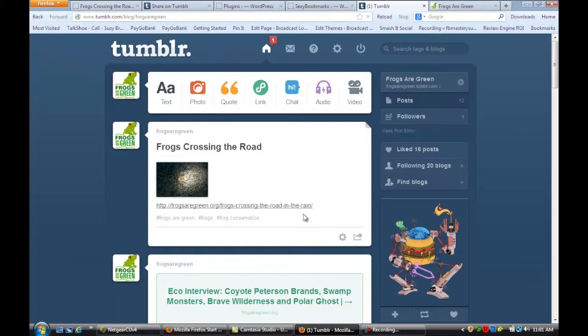And that's how you export a WordPress feed to Tumblr. I hope that tip was helpful. For more information, you can find me online at Susan Newman Design.